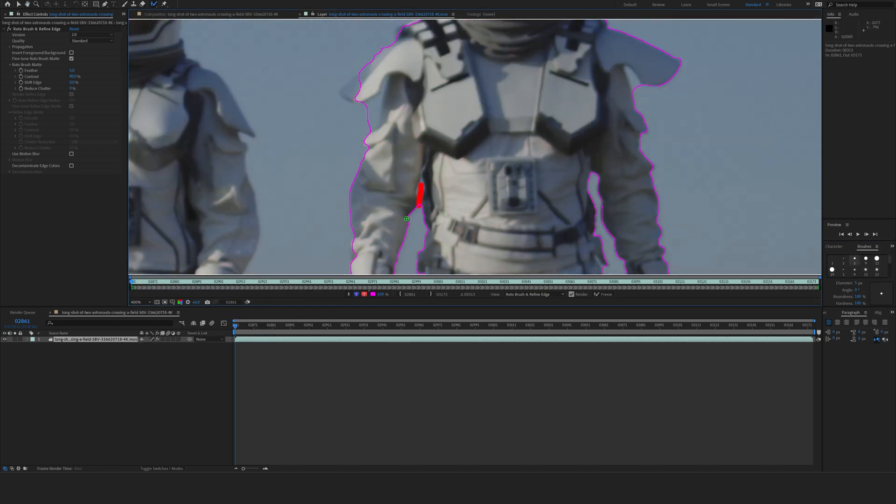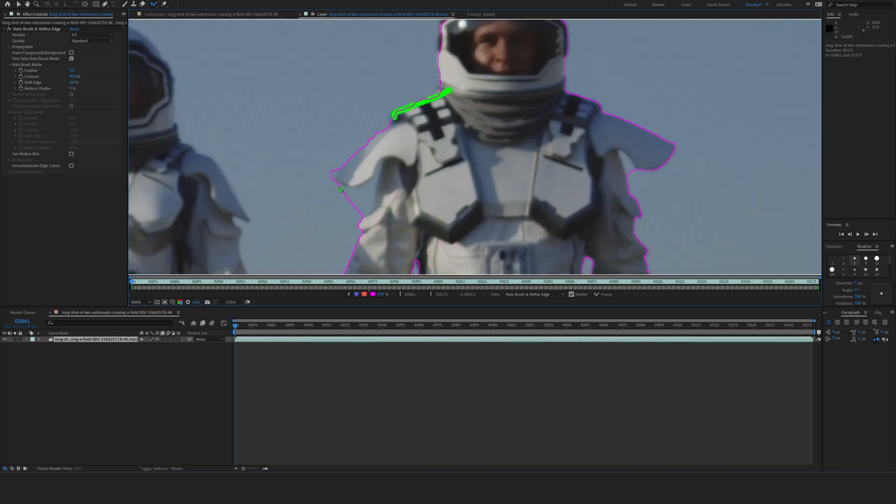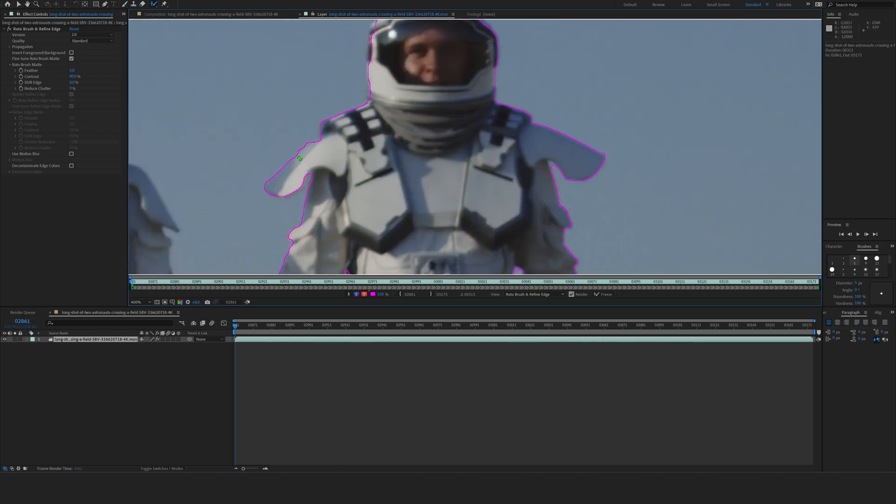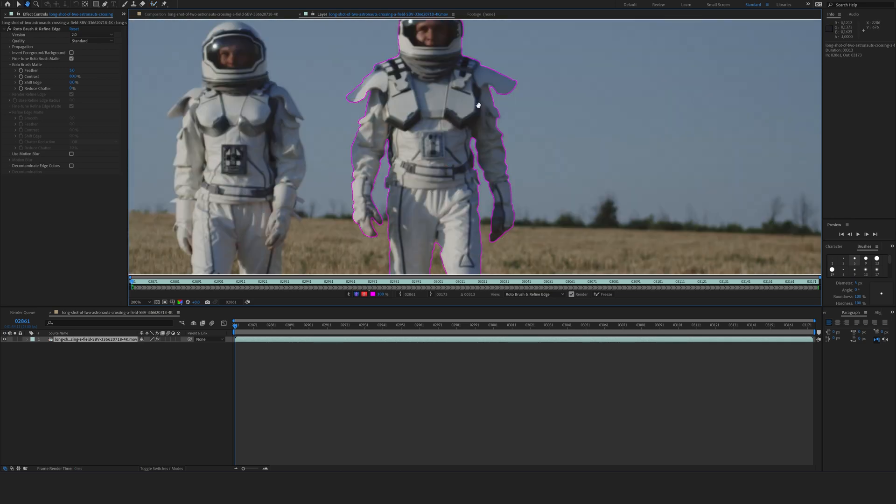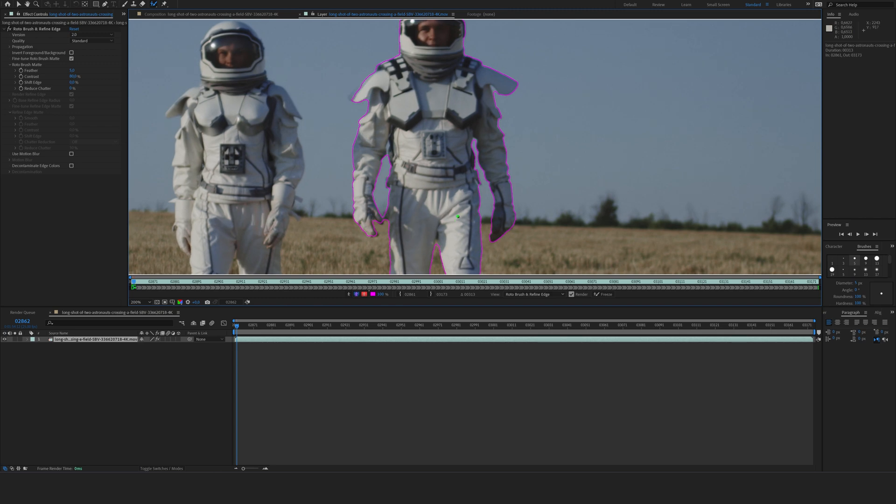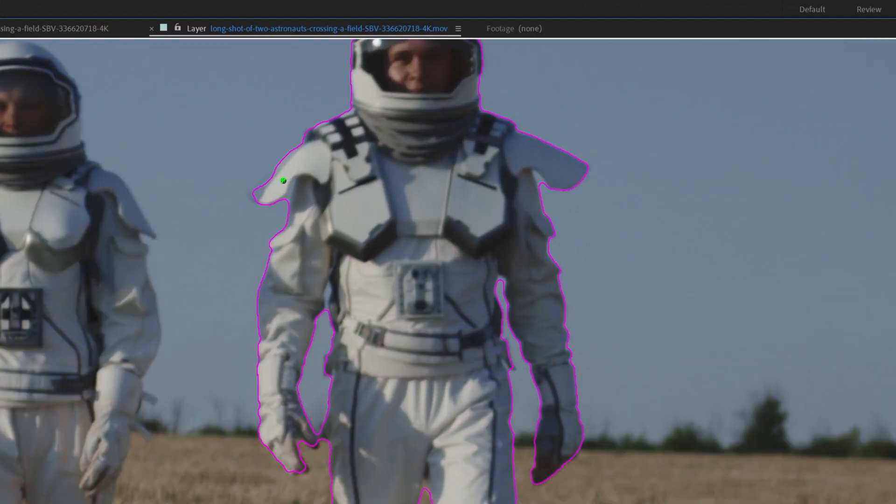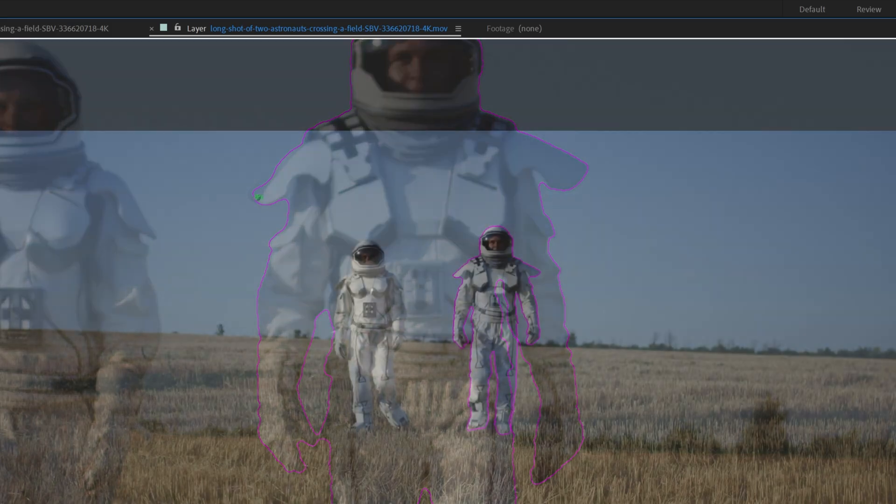or hold Alt to remove parts of the mask. And once you have done the first frame, you can just go frame by frame and continue your animation, see where you have mistakes and adjust them where needed.